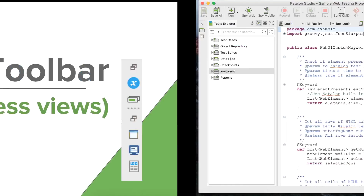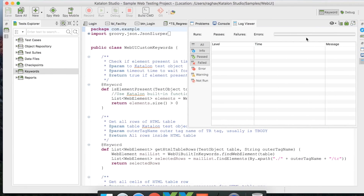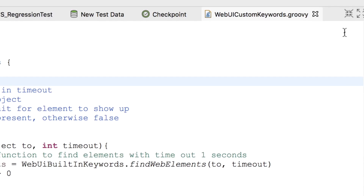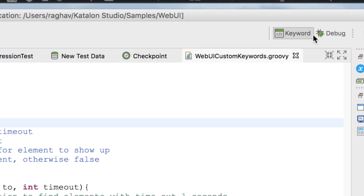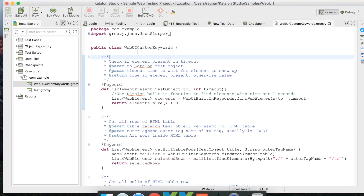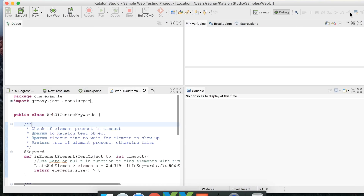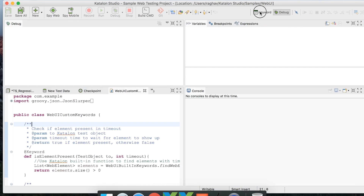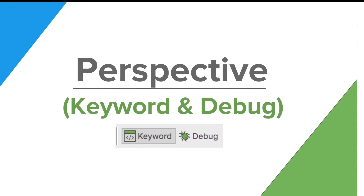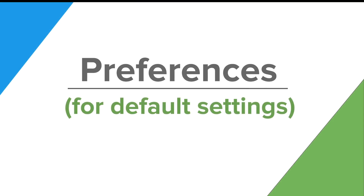Next we have Perspectives. There are two perspectives: the Keyword Perspective, which is the default view we've been using, and the Debug Perspective. When you want to debug your test cases or scripts, click on the Debug Perspective and you get all the options for debugging. We will explore this in more detail in coming sessions.